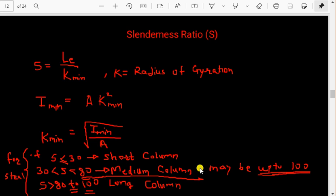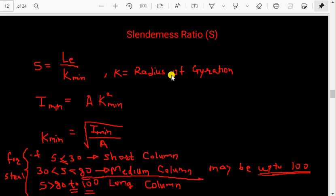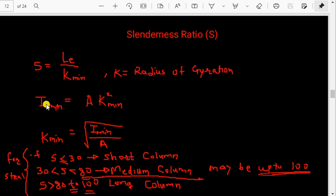The slenderness ratio is defined as effective length divided by k_minimum, where k is the radius of gyration. The effective length and k_minimum will be discussed one by one. We can calculate k_minimum from the moment of inertia formula: moment of inertia equals A times k squared, so k equals the square root of I divided by A.